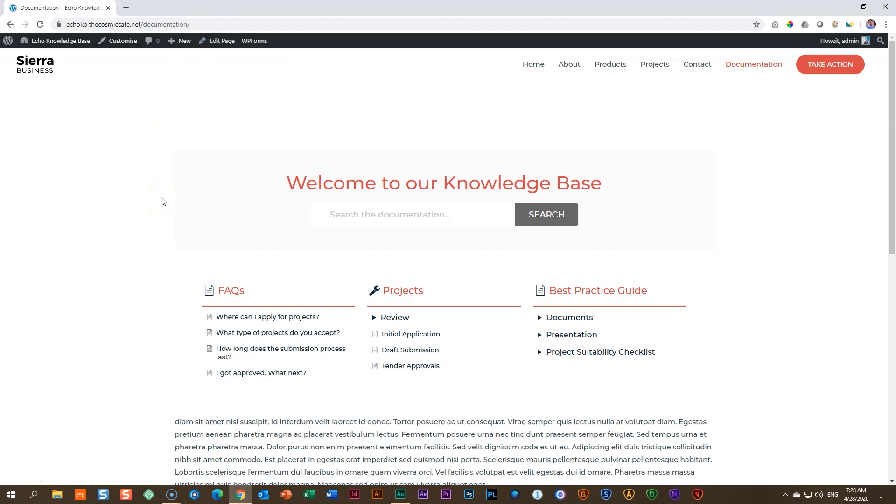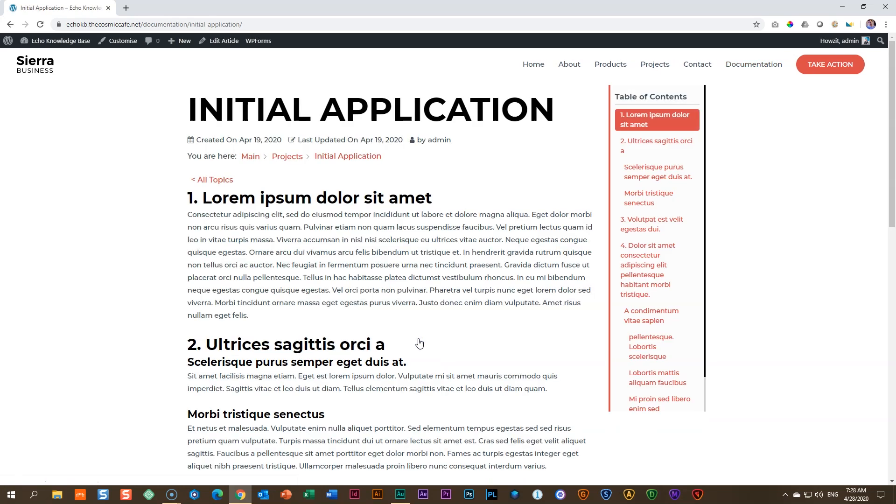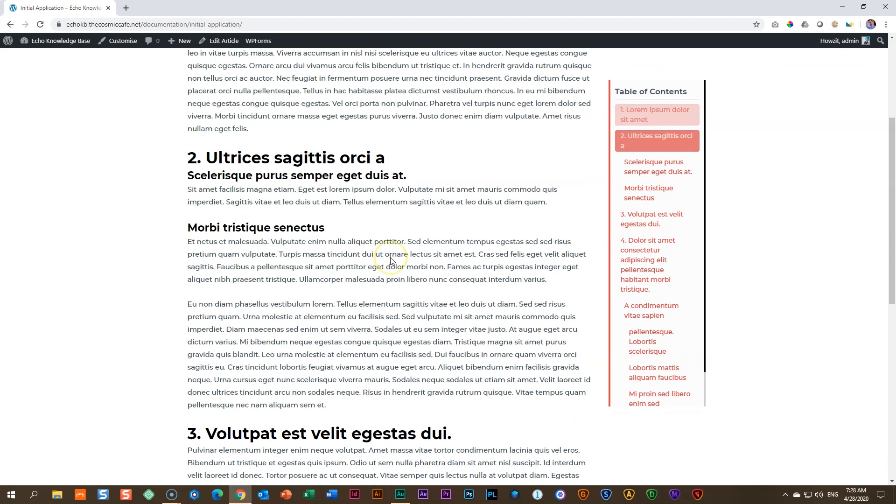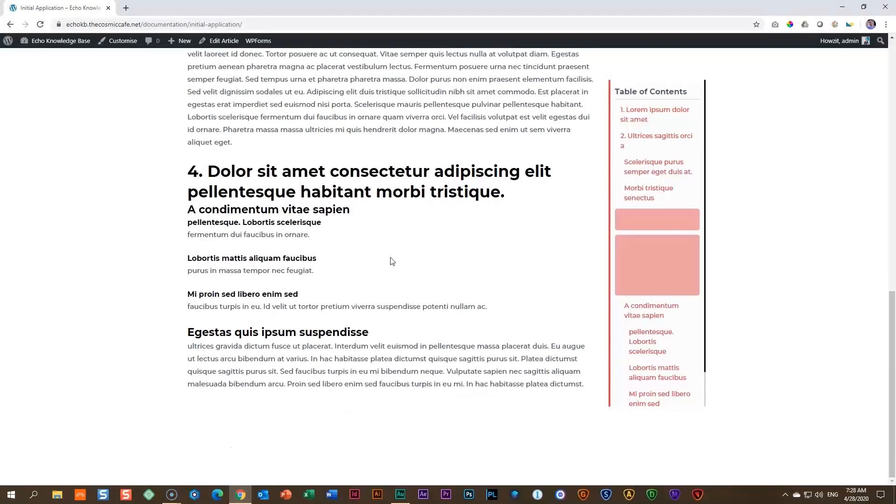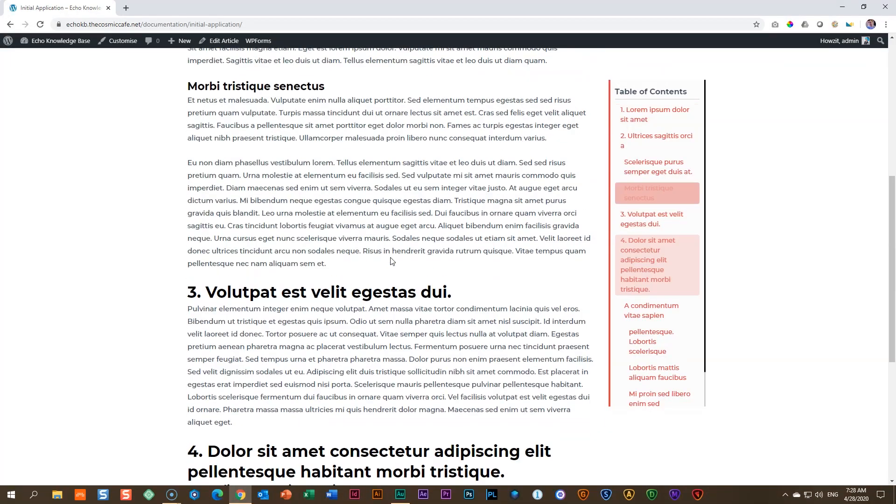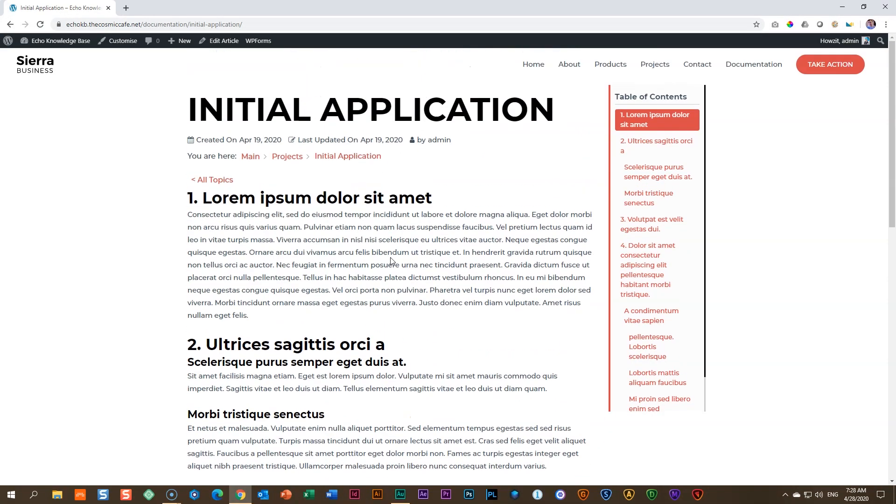What I had shown you in that video is that you can use the WordPress editor to build out articles. For example, if I click here on initial application, we got this whole layout with our headings and our table of contents here on the right, giving us a very good article layout. All of this done in the WordPress editor.